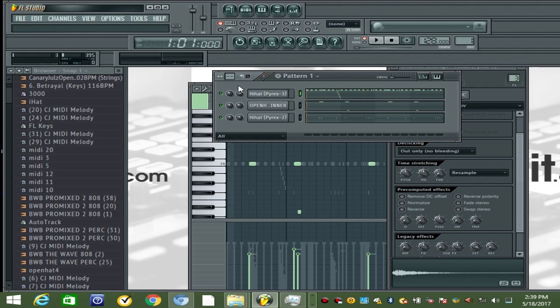As far as the hi-hat goes, send that to a mixer channel, add another Convolver, and turn it down. And there you have it — quick hi-hat tutorial. A lot more on the way, comment and let me know what you want to see, and with that being said, we out.